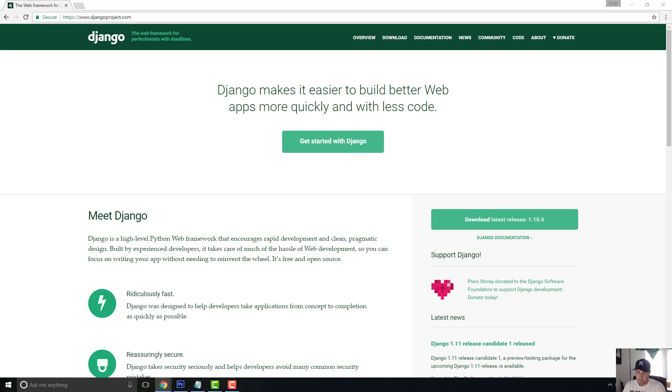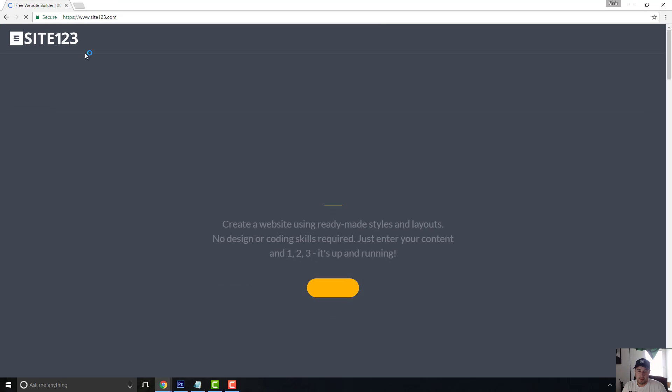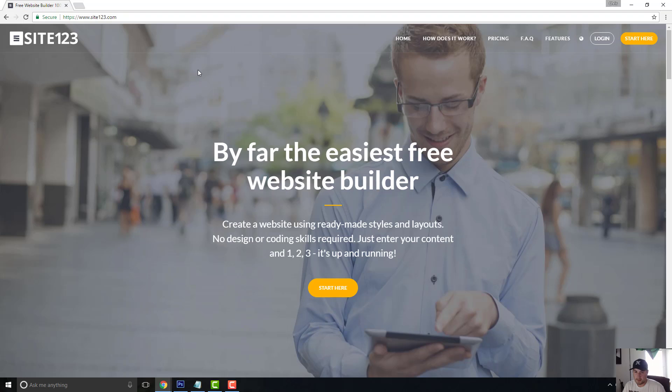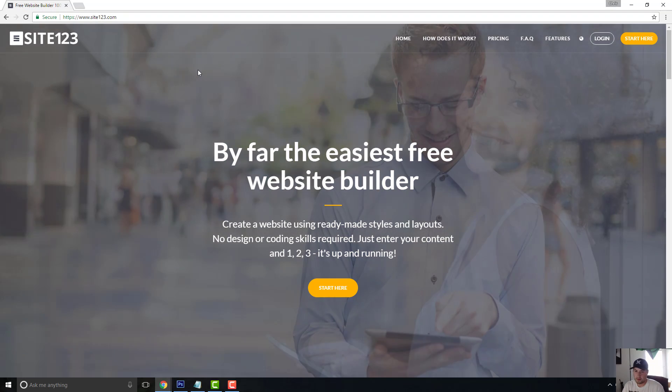I have another site sponsor which is Site123. Make sure you guys check them out as well. One of the things that can help you as a developer, especially when you try to establish your reputation online, start with a portfolio site. If you don't know how to build your own stack, go to Site123.